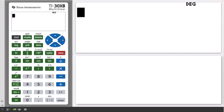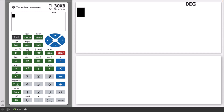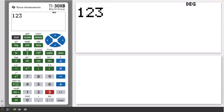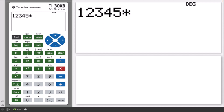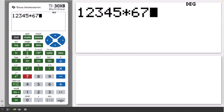Most calculations are performed on the home screen, which can display a maximum of four lines, with a maximum of 16 characters per line. Where possible, the calculator will display the entry and the answer on the same line, as when we multiply 12,345 times 67 — everything is displayed in a single line.